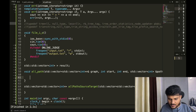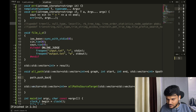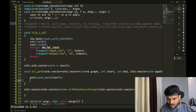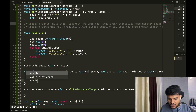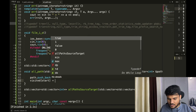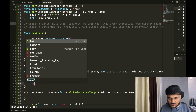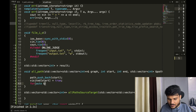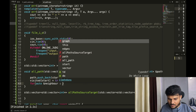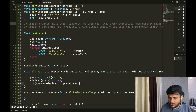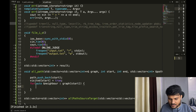First, before going to all neighbors, we do path.push_back(start) and mark visited[start] = true. Then we iterate over all neighbors: for auto neighbor in graph[start] — since we have been given an adjacency list we can traverse it like this.